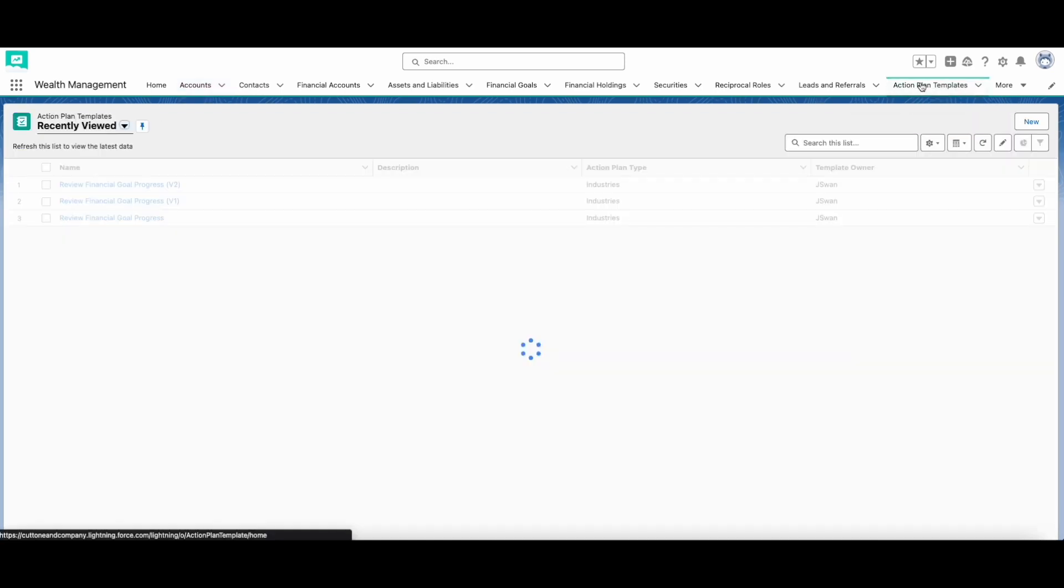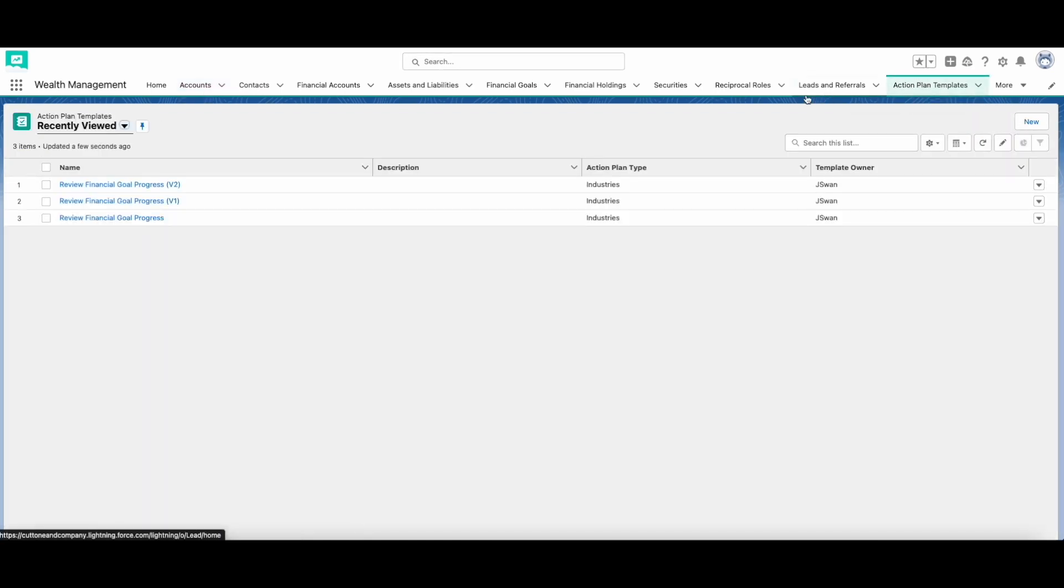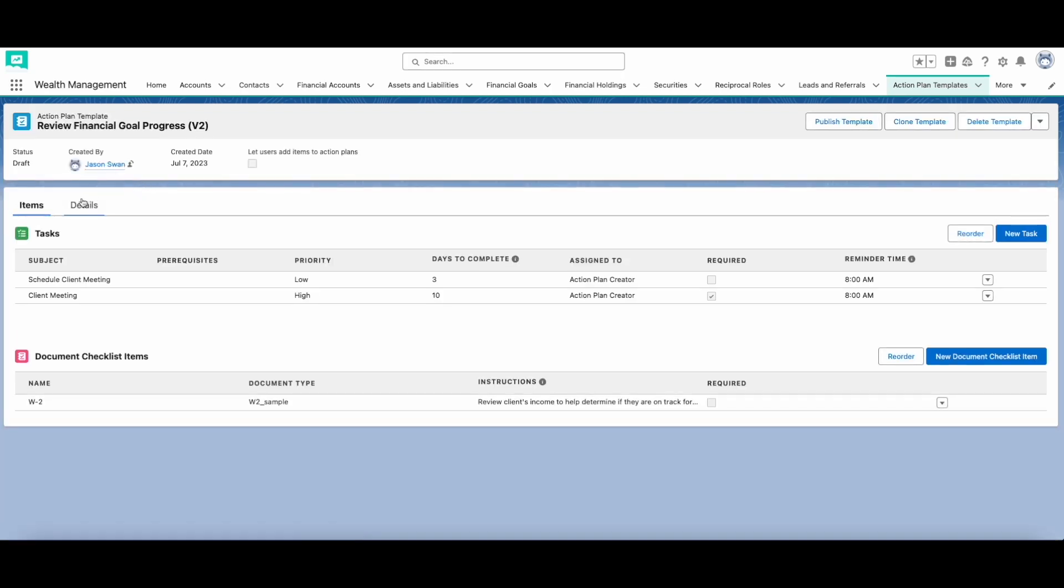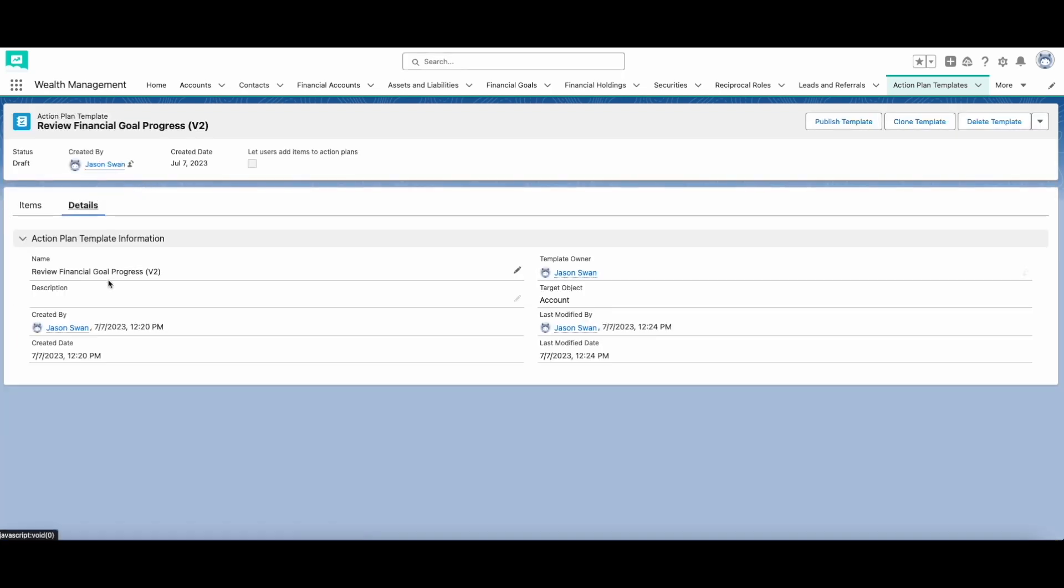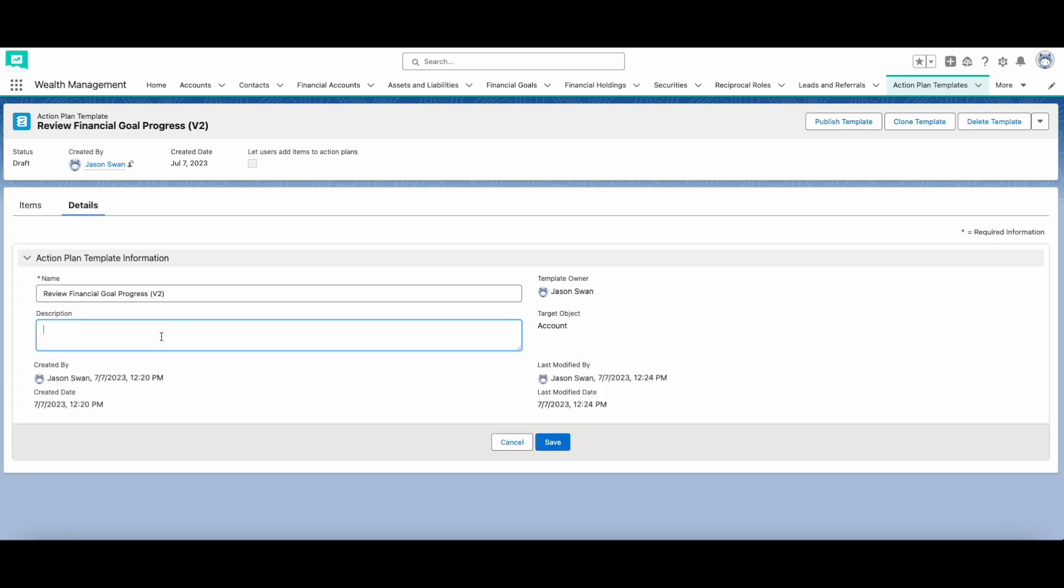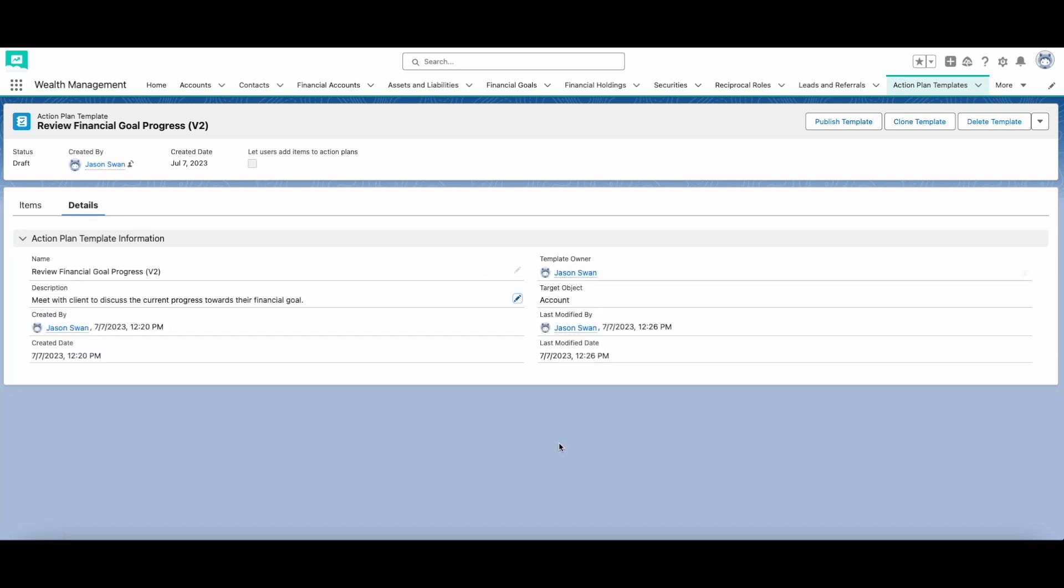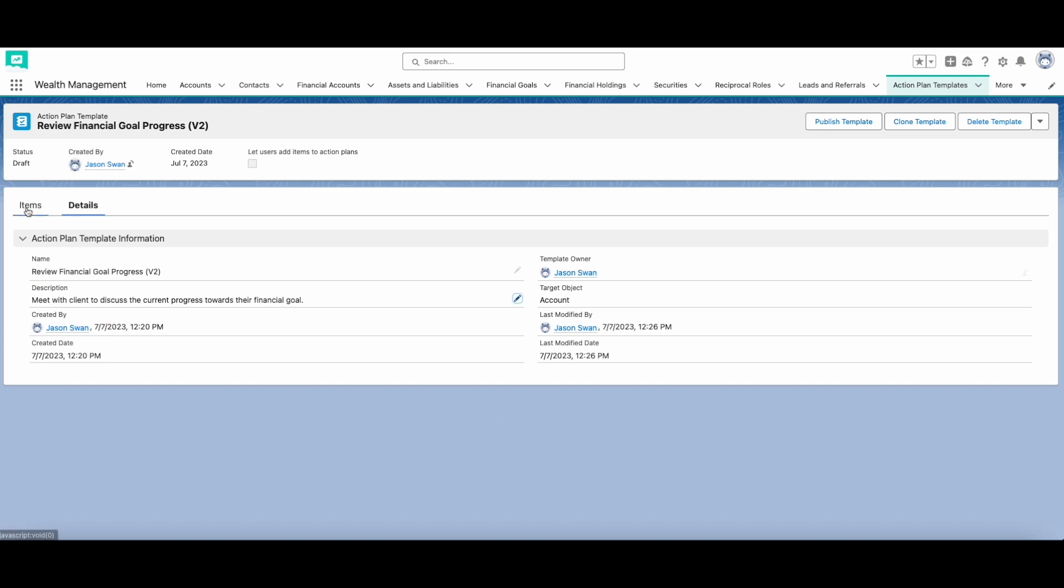Action plans are used to list the necessary steps required to complete a business process, such as scheduling a meeting with a client or adding a new financial account. In order to make an action plan, you first have to make an action plan template. Once the action plan template is created, you can start adding tasks to it.